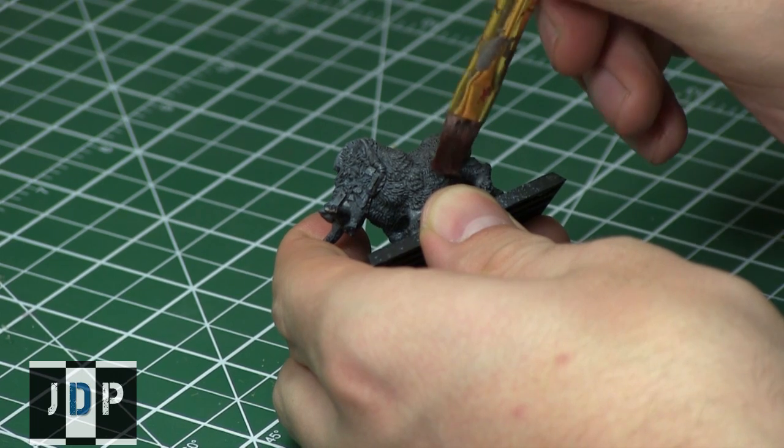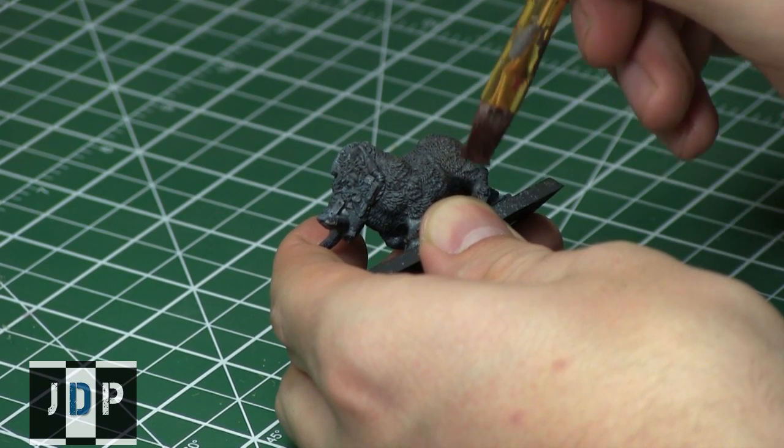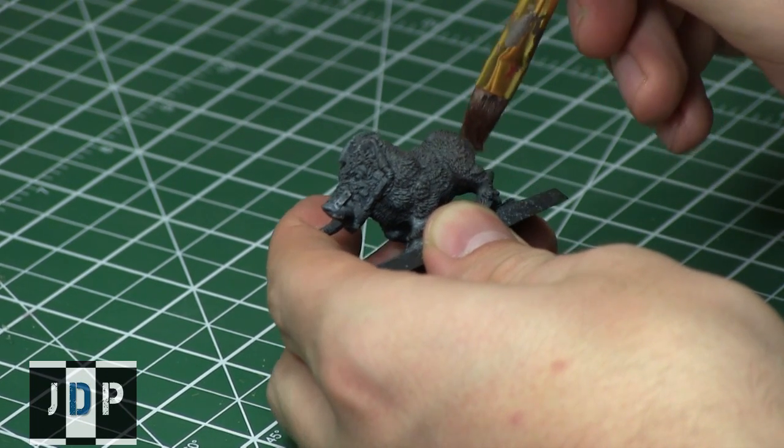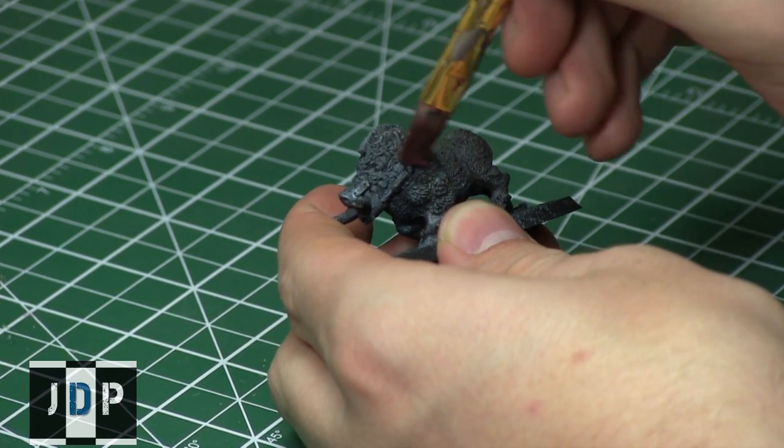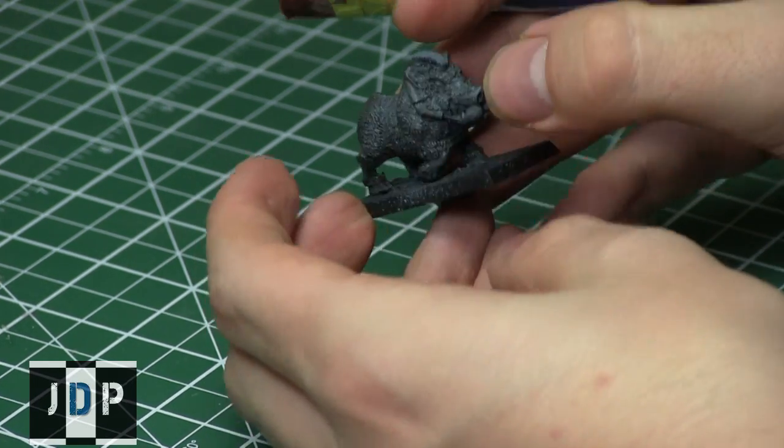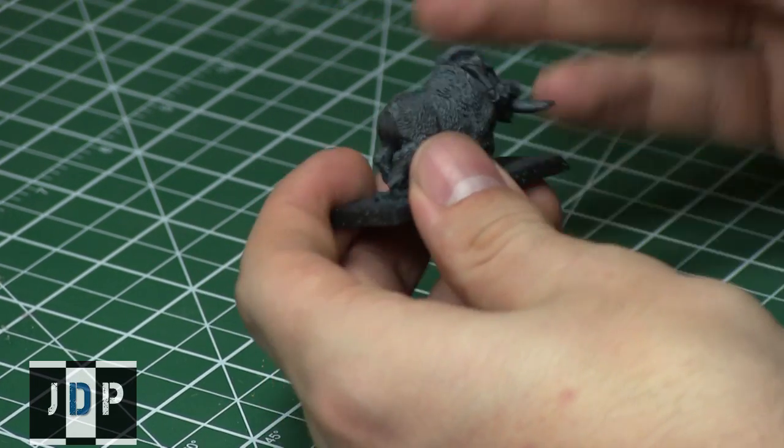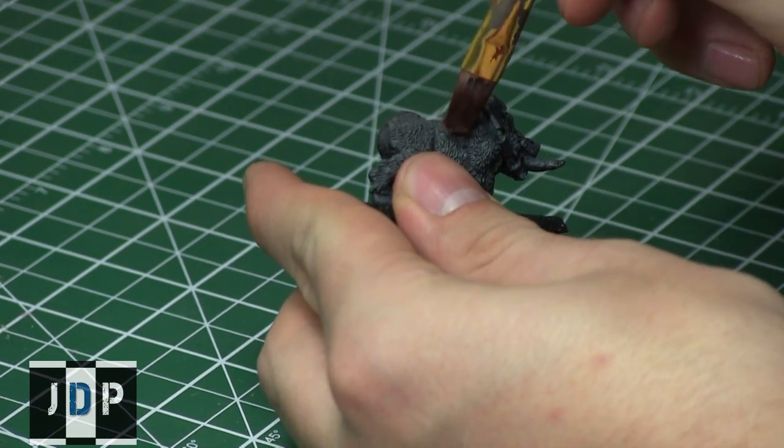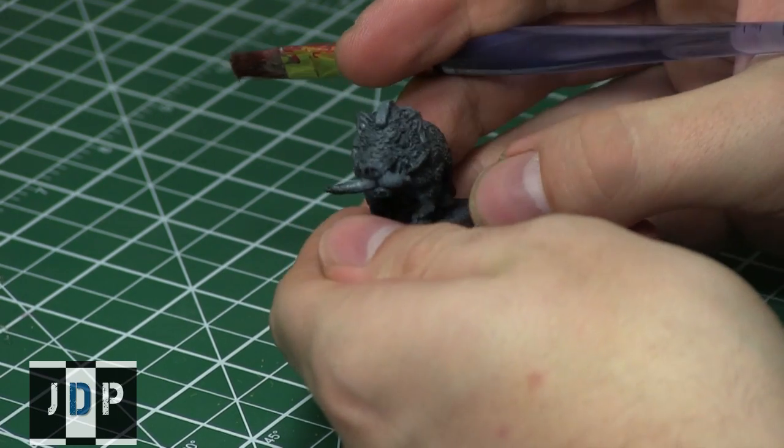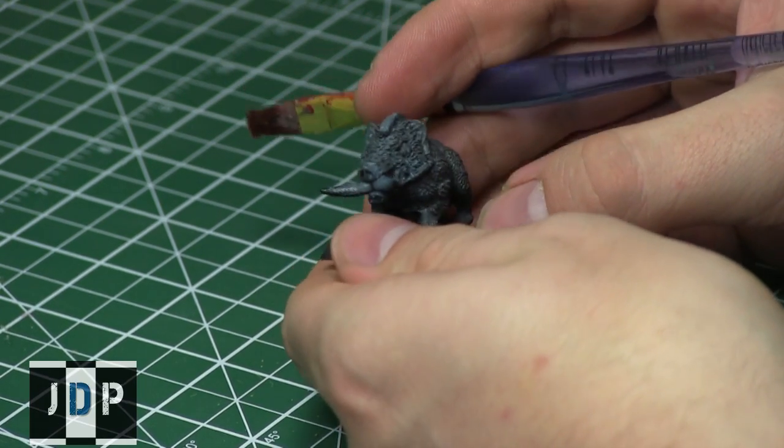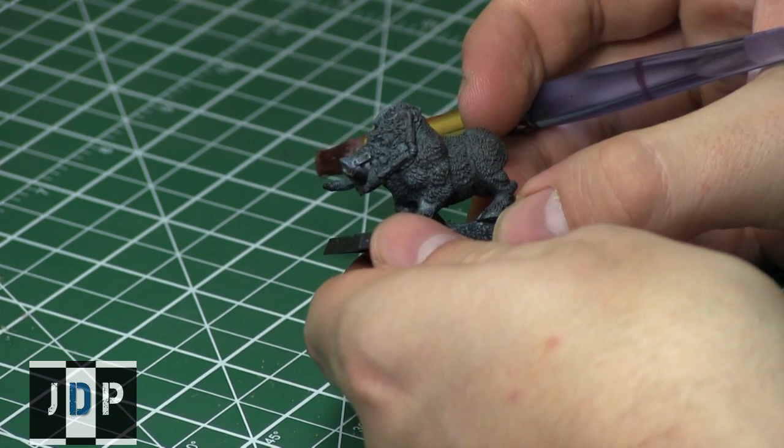The reason why it's called dry brushing is that you're attempting to only use the pigment in the paint and not any of the medium in which the pigment is suspended. So basically it will be as if your brush is dry when you're brushing the miniature.